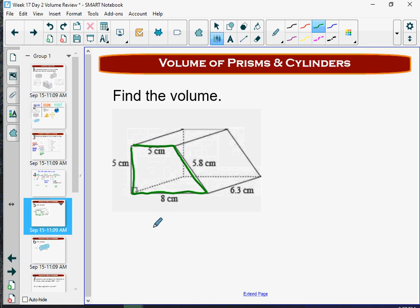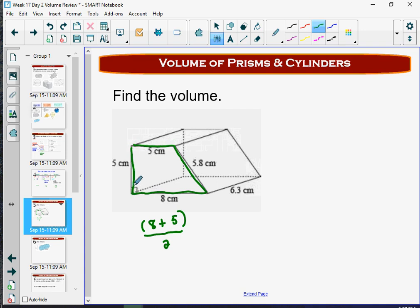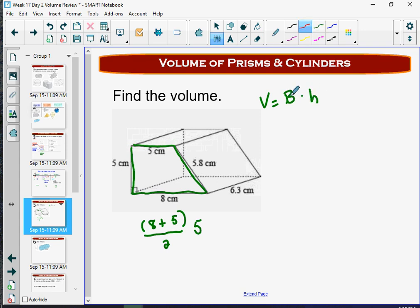For the trapezoid formula, we take base one plus base two — the bottom and the top — divide by two, and then multiply by the height of the trapezoid. We're lucky because we don't have to find anything extra; they gave us the height right there with a right angle marked. So this gives us the area of the base. Then for the prism volume, we take the area of the base and multiply it by the height of the prism, which is the distance between those parallel bases — that 6.3.